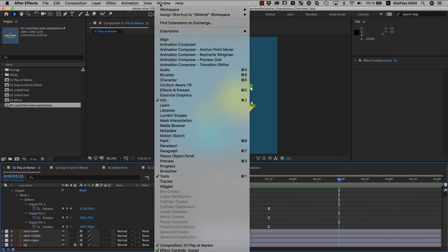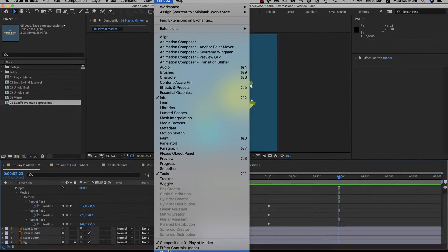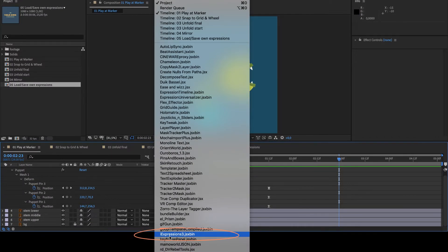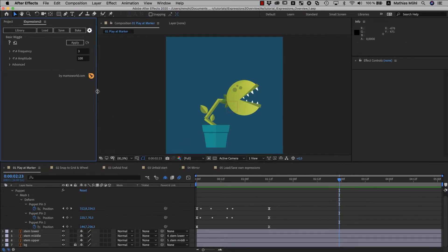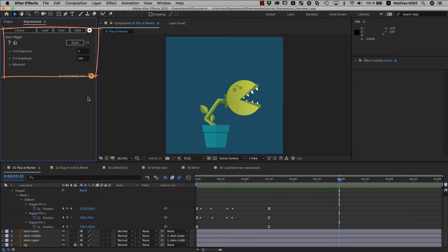Hi everyone and welcome to the overview tutorial of iExpressions 3. iExpressions is an extension that includes over 100 expressions for After Effects and they all have intuitive interfaces, so you don't have to read or write any code to use them.